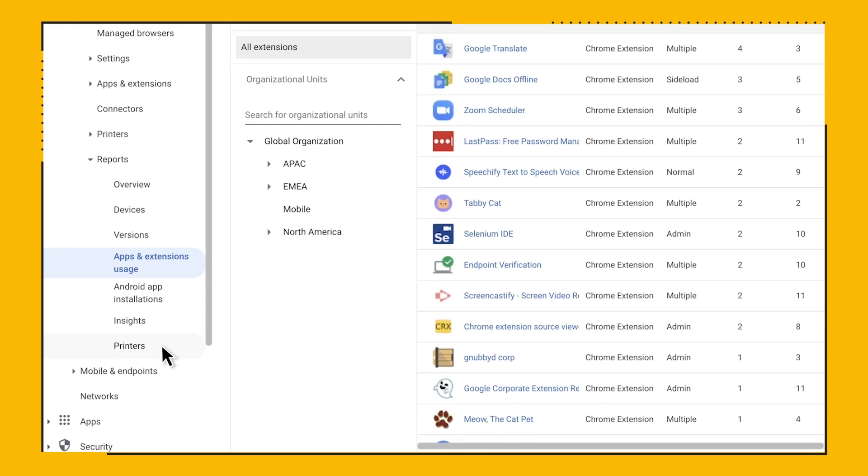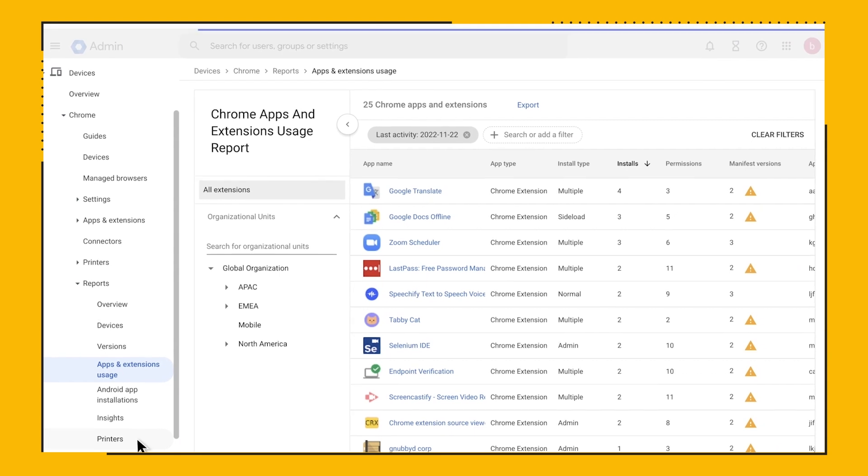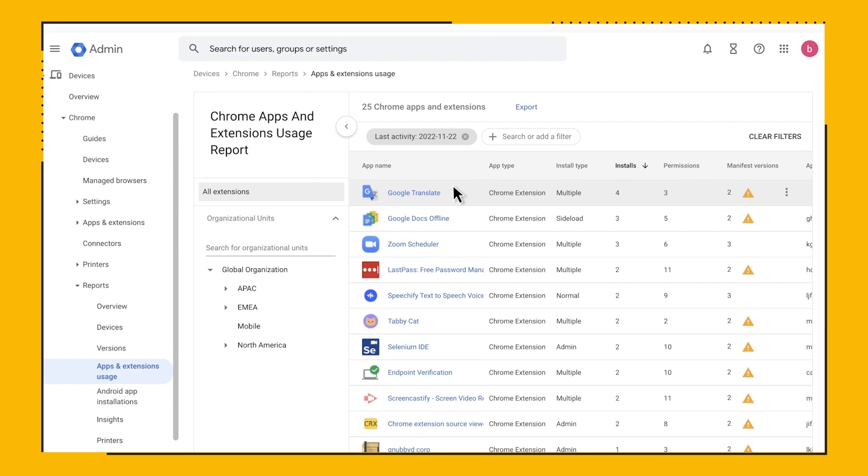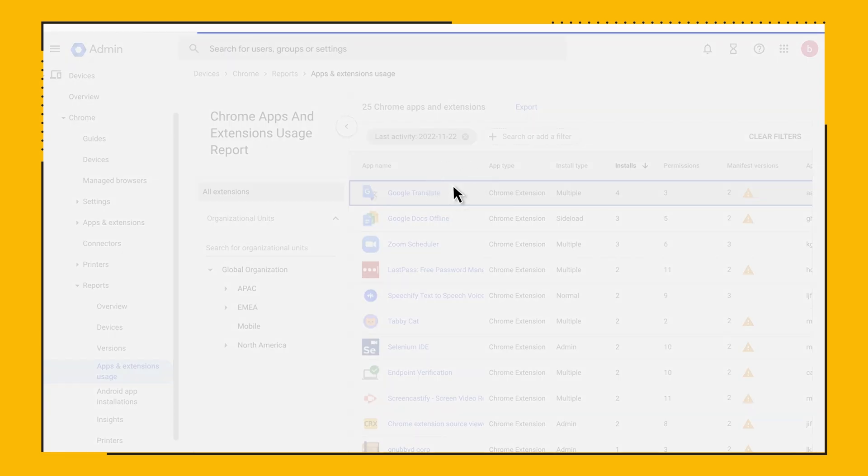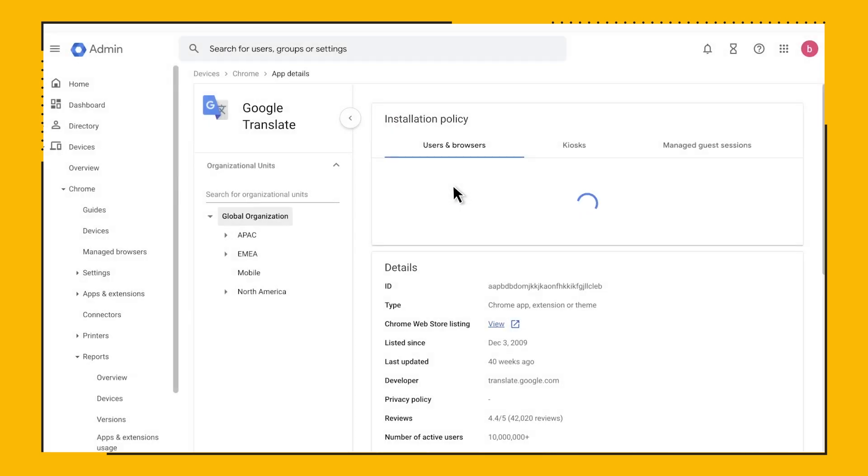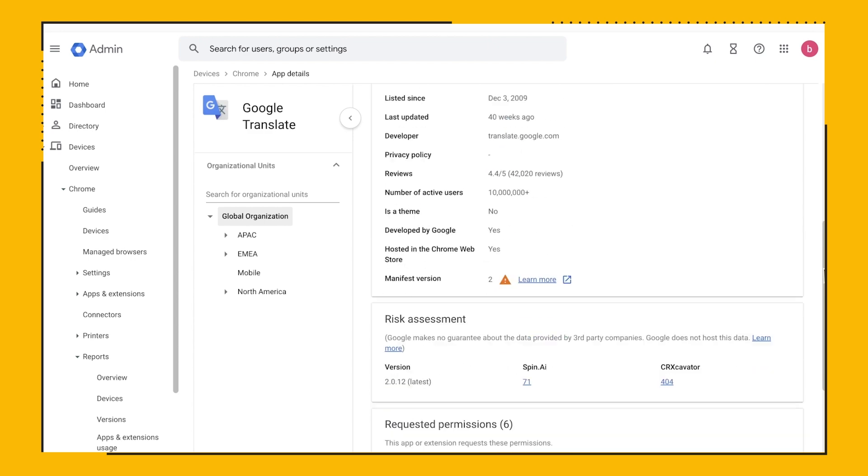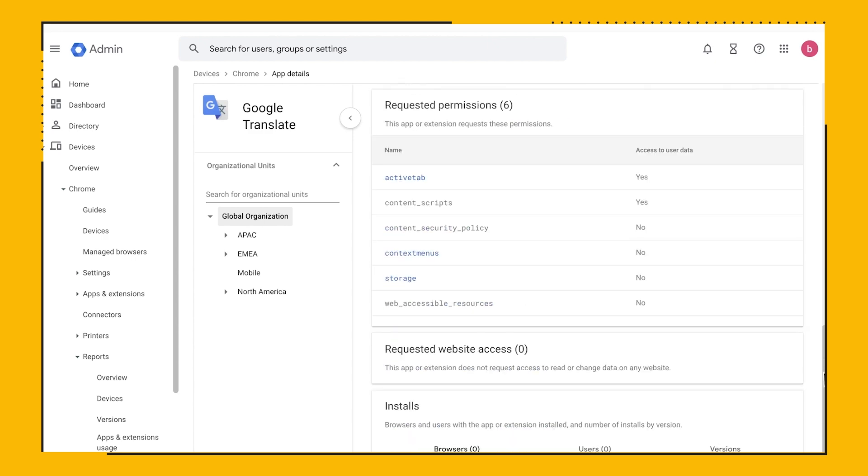Here you can see all the extensions that are installed across your environment. I can click on one of these extensions and be able to see even more information, including info pulled from the Chrome Web Store and insights on what this extension has access to, like the extension's access to the websites my users are visiting or the devices that they're browsing from.